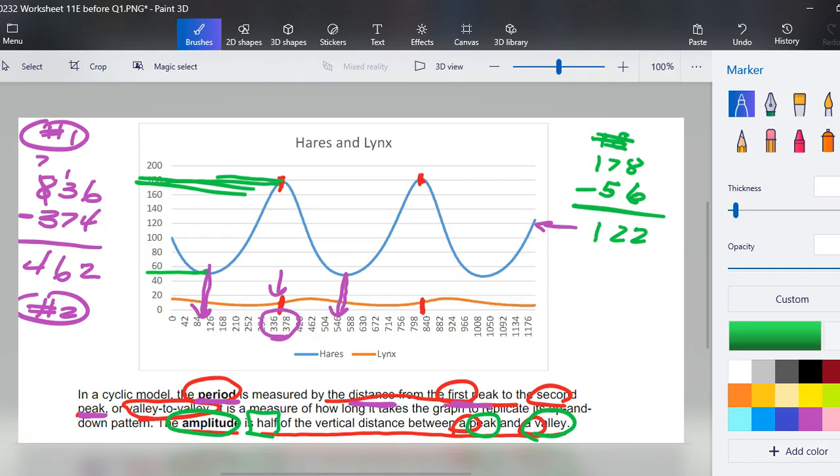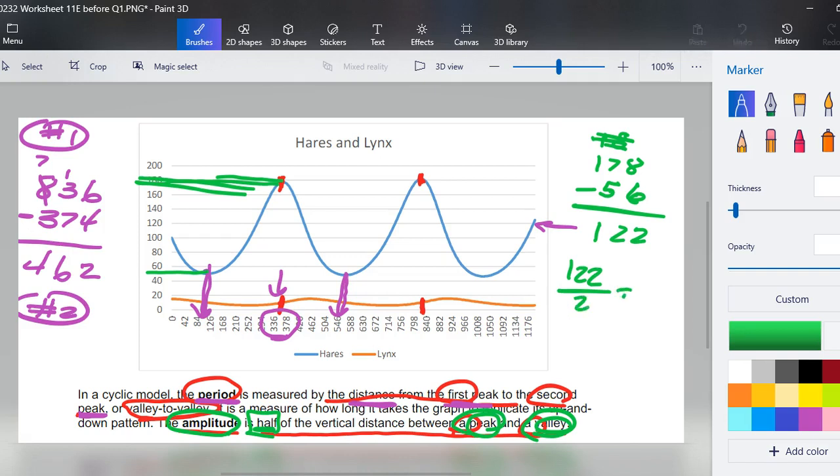So by subtracting we get a number, but that is from the distance between a peak and a valley, and our amplitude is supposed to be half of that. So 122 divided by 2, we're looking at somewhere in the neighborhood of 61.